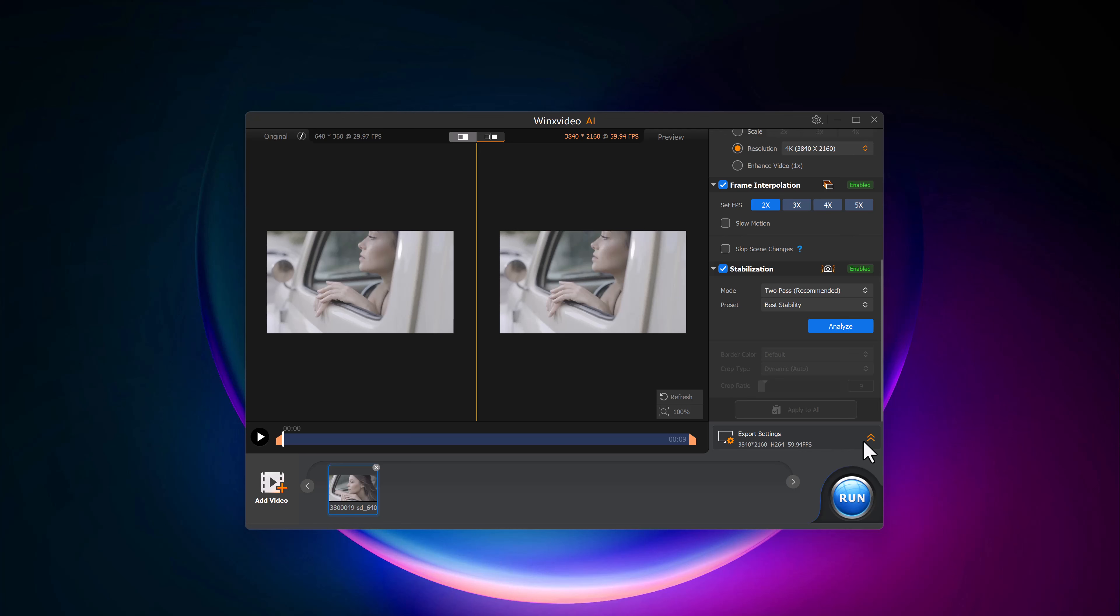Once everything is set, click the Run button, and just like that, your video will be enhanced and ready for viewing.